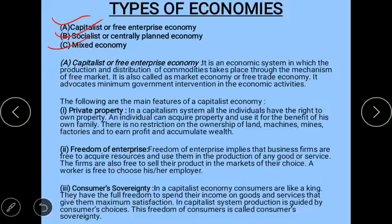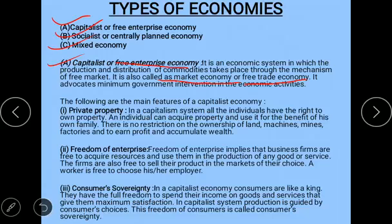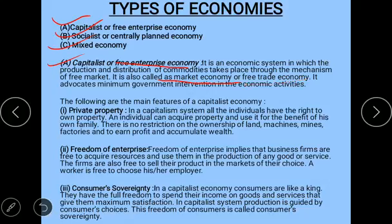The capitalist economy is one where there is no government intervention and all production and distribution of commodities takes place through the mechanism of the free market. It is also known as free enterprise economy, market economy, or free trade economy. There is no government intervention in economic activities.